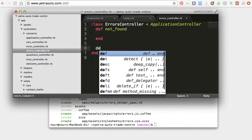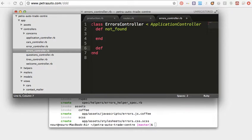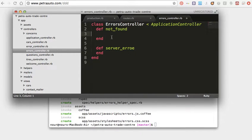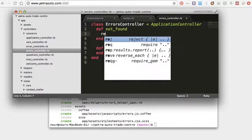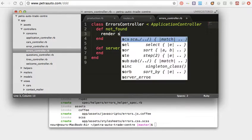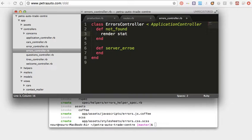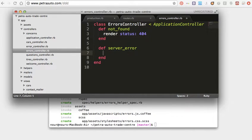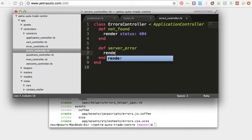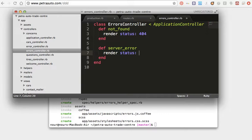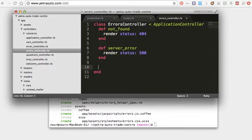So in my controller here I will define each one: not_found, and define server_error. And so inside the not_found I will render it to status 404, and this one render status 500.